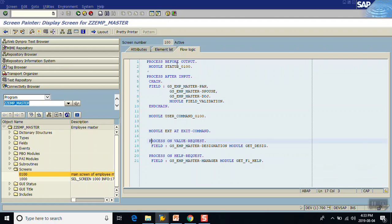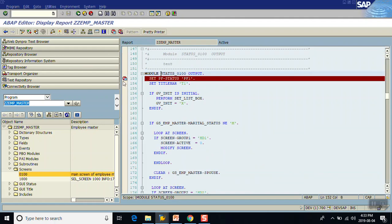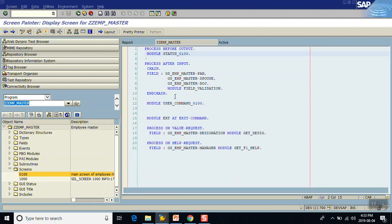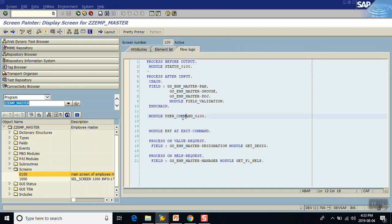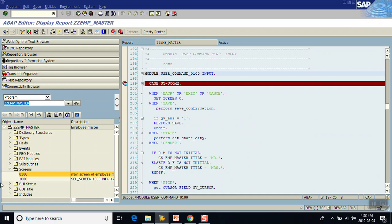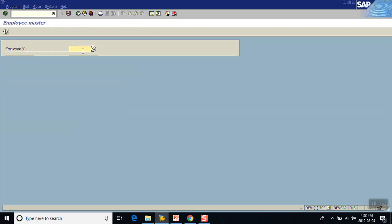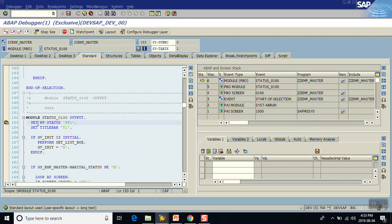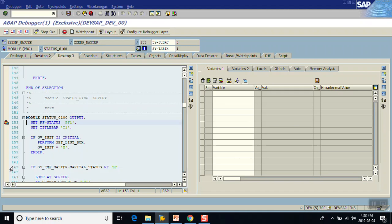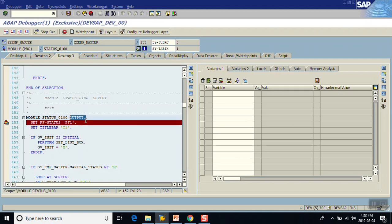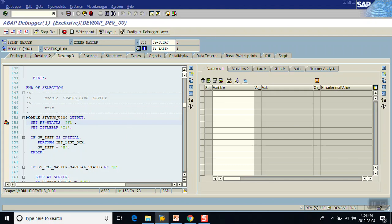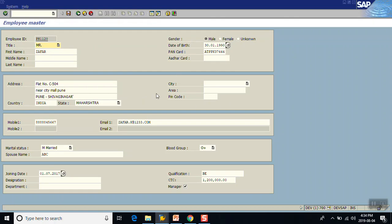Let's have a look at the PBO module. As explained, this module gets triggered before displaying of the screen. I'll put a debugger here in the PBO module and another debugger in the PAI user command module. Now executing the program — we can see that before displaying of the screen, the debugger has started. We are in the PBO module, Process Before Output, which means that before displaying the screen, the PBO gets triggered.